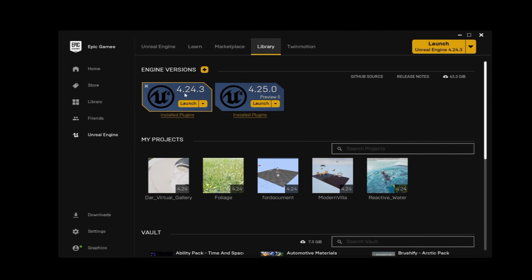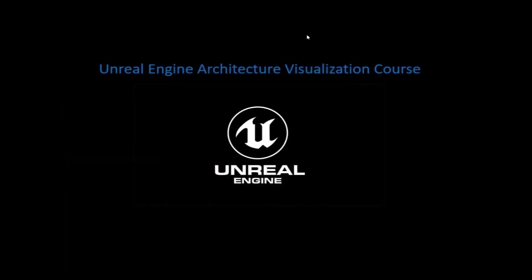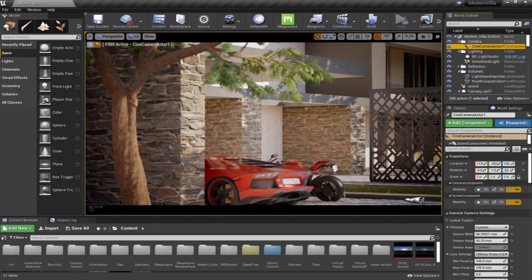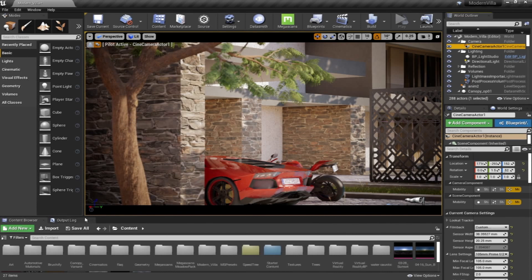Of course, it's about 9 GB and it's going to be installed for about 24 GB on your system. So once you install the engine, we're going to start by going through the Unreal Engine interface.